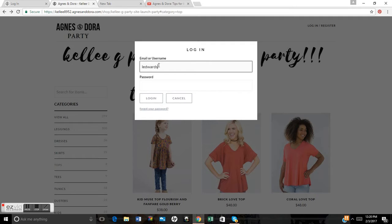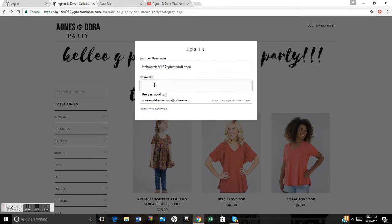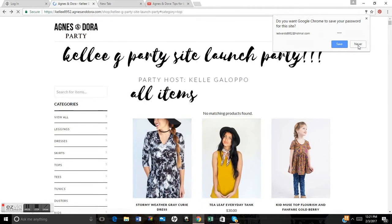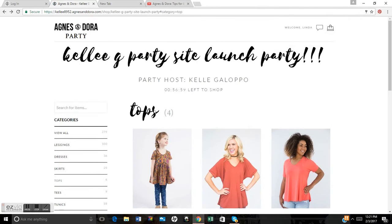I'm going to log in right now as my mom, because if I log in as myself it'll show a rep screen. So I'm logging in as Linda Edwards right now, and I'm just going to show you a little bit about how to use the party site.